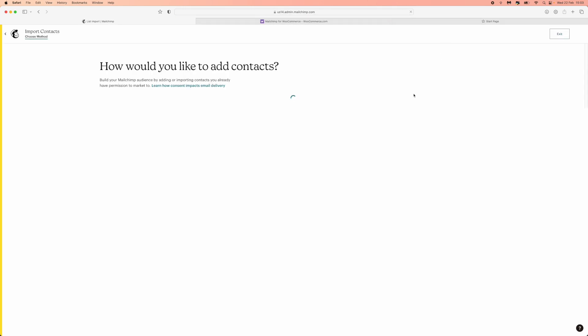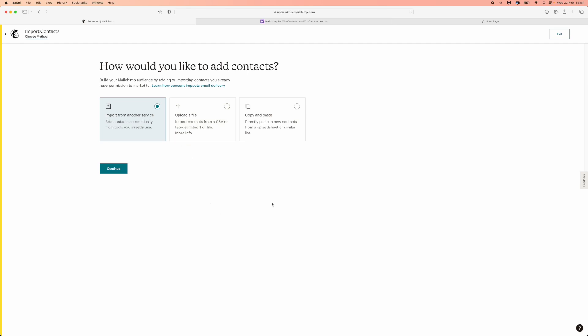And then what that will do is it will bring you to this page and now you have three different options. So the one we need in today's video will be copy and paste. So click on copy and paste and then click on continue.